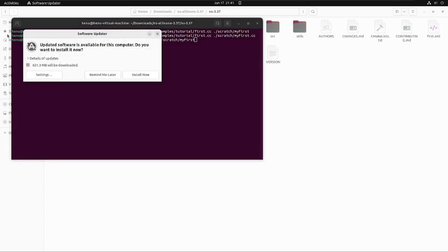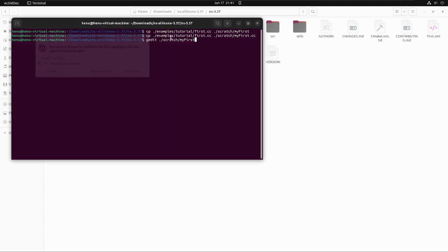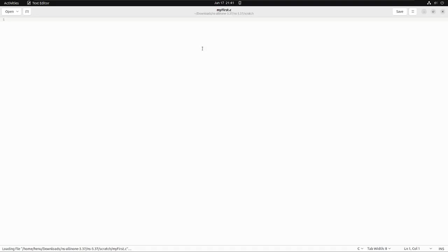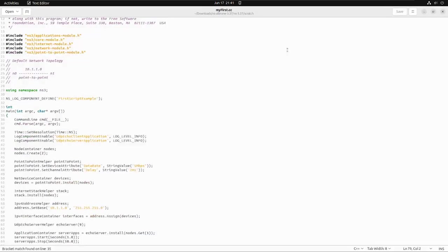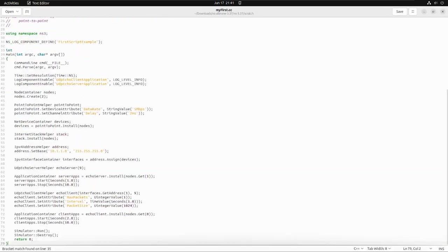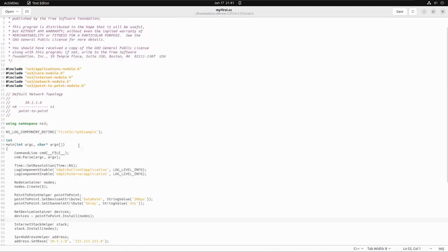Step 1 involves generating XML file using NS3::AnimationInterface in NS3 code. For that, we need to first ensure that we have included the proper libraries. We need to make sure that we have added netanim-module.h header file.